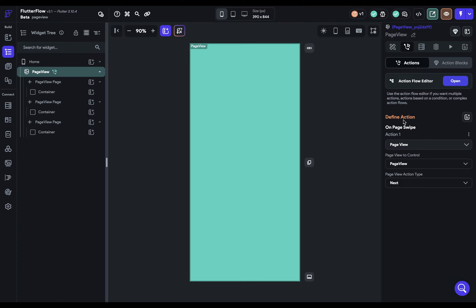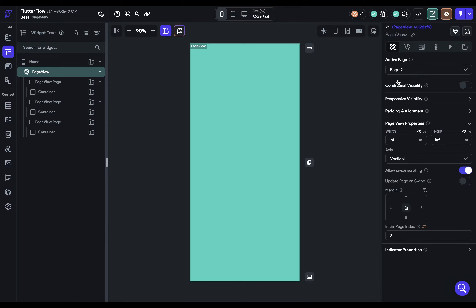Another reason to restrict swipe scrolling is if you're doing back-end work like updating a user account or adding a post to a database — you don't want users quickly swiping through and making a bunch of calls to your back-end or an API. That's connected to the next property: 'update page on swipe.' When this is on, every time the user swipes to a new page, the page will be updated.